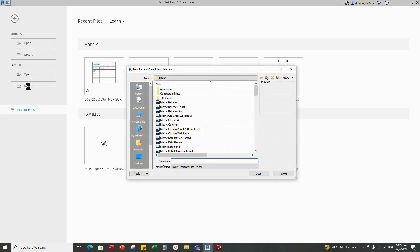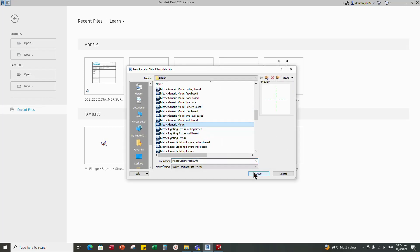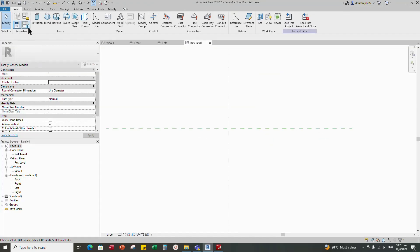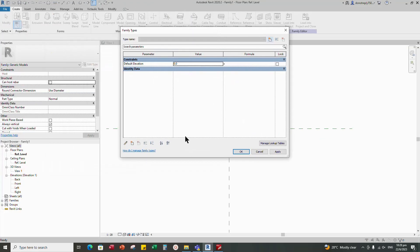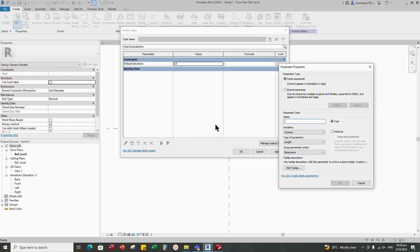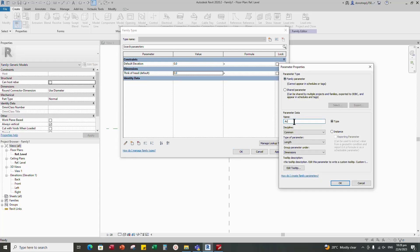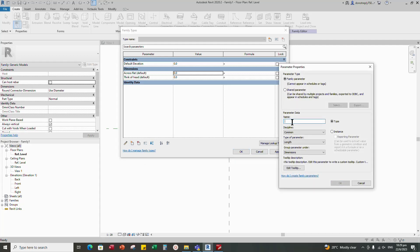Open a new family. Select and open generic model. Go to properties and start to set parameters first. Set a new parameter for thickness of nut head — select instance and OK. Another parameter is across flat — select instance and OK. Another parameter is hole radius — select instance and OK.